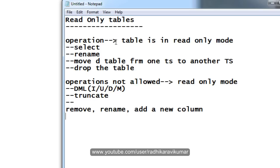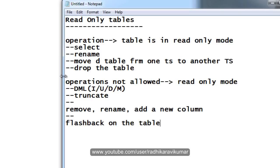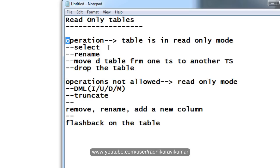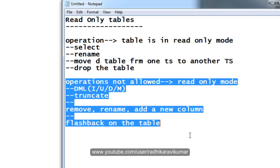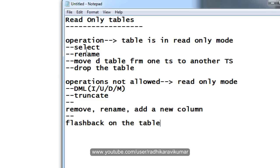Then finally, you cannot do flashback on the table. So these are the do's and these are don'ts on the read only table.